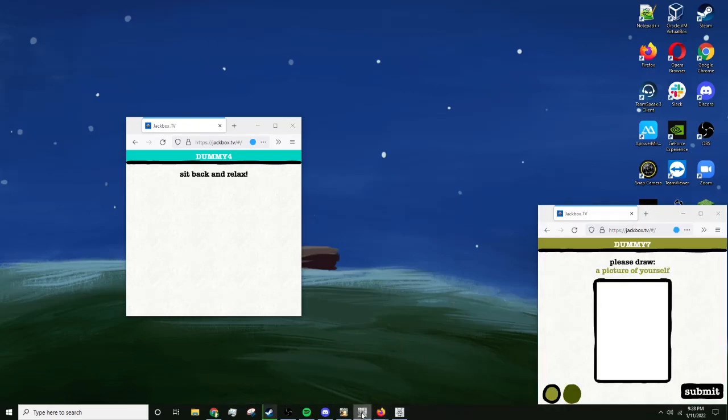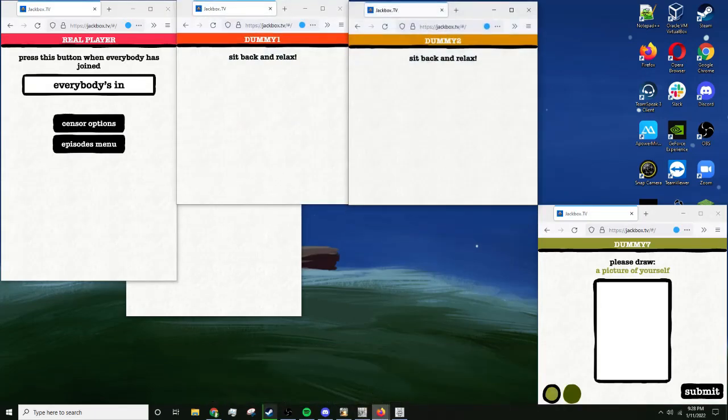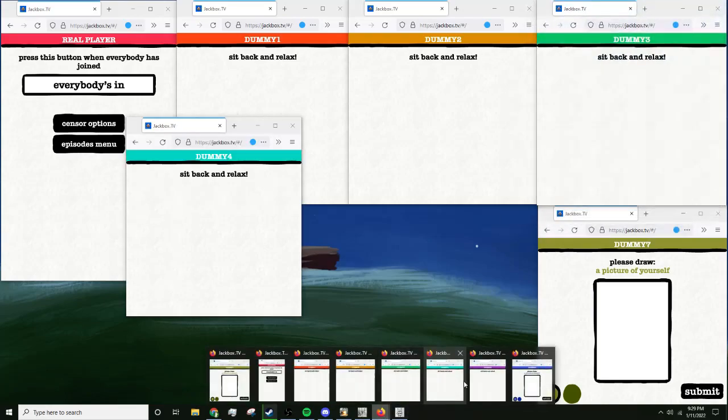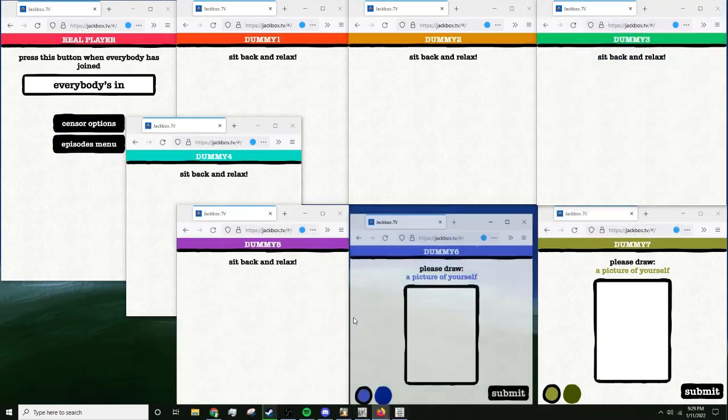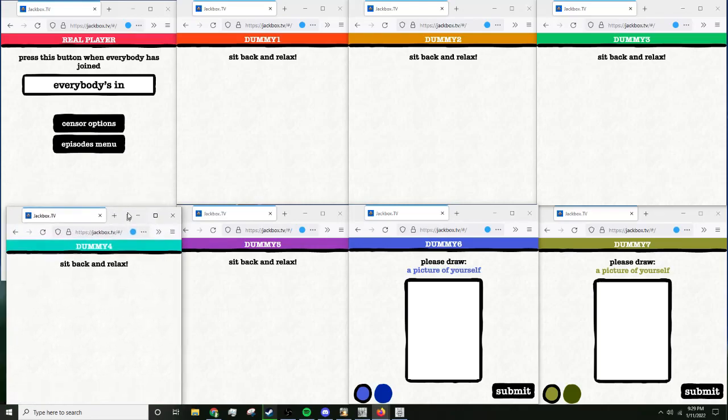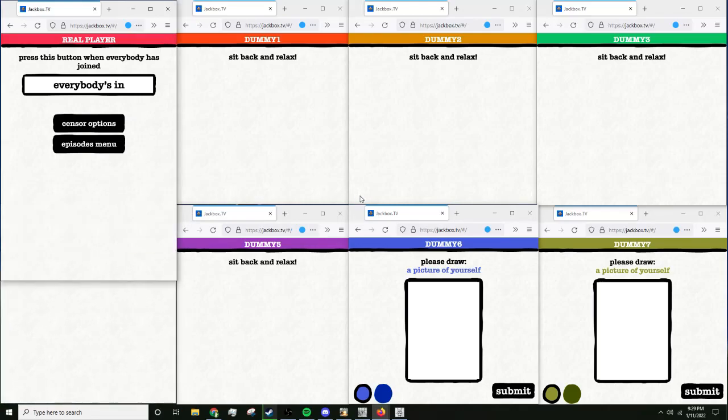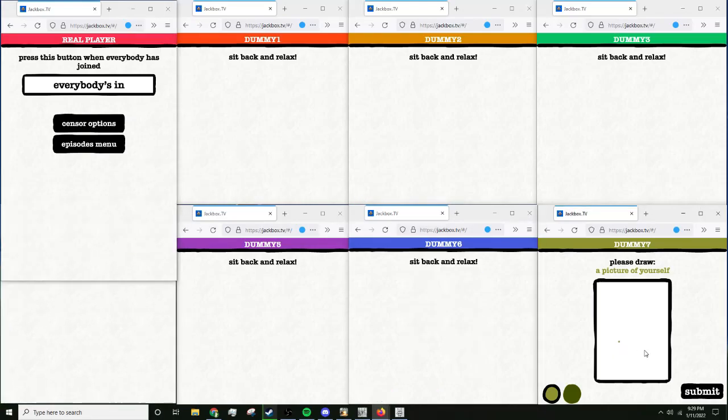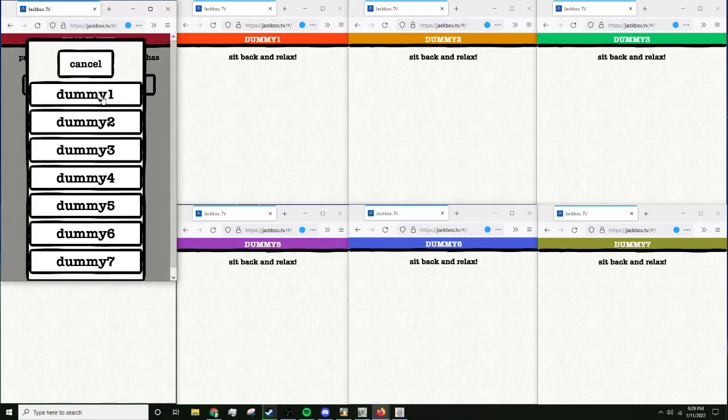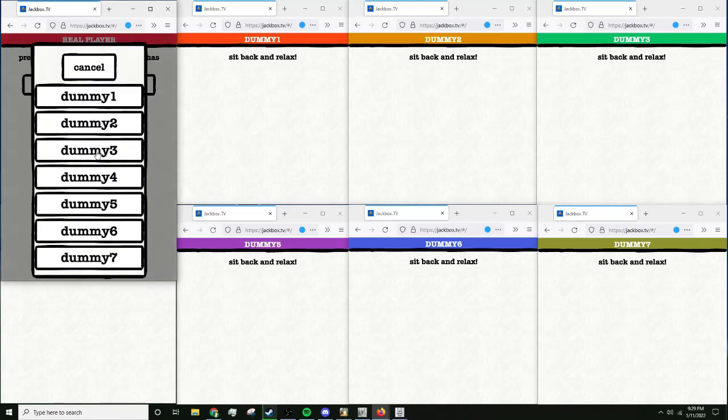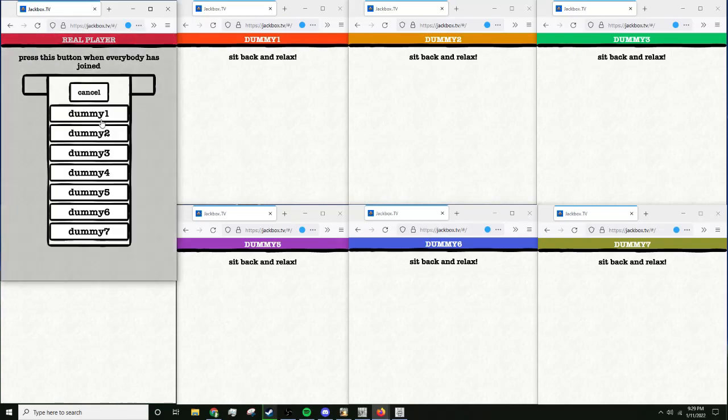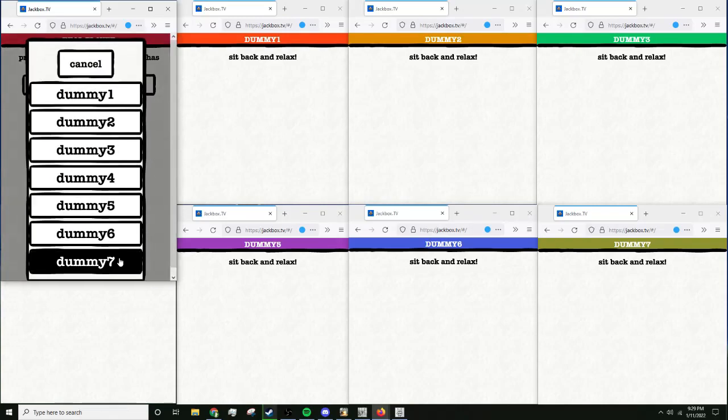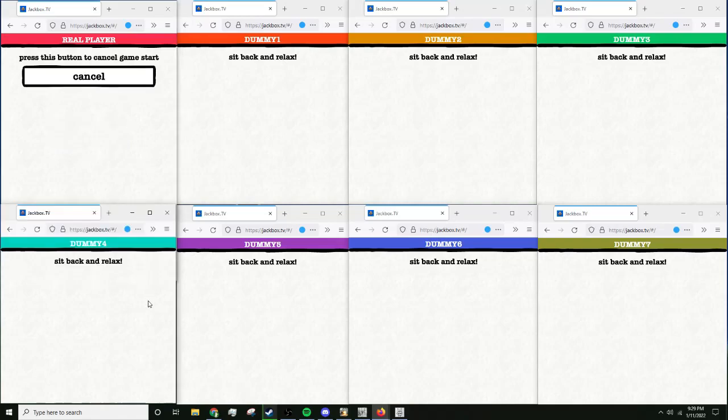That's really annoying. We're gonna take all of our tabs and try some of them. We're gonna go to censor options. Censor dummy 1, dummy 2, dummy 3, dummy 4, dummy 5, dummy 6, dummy 7. Everybody's in.